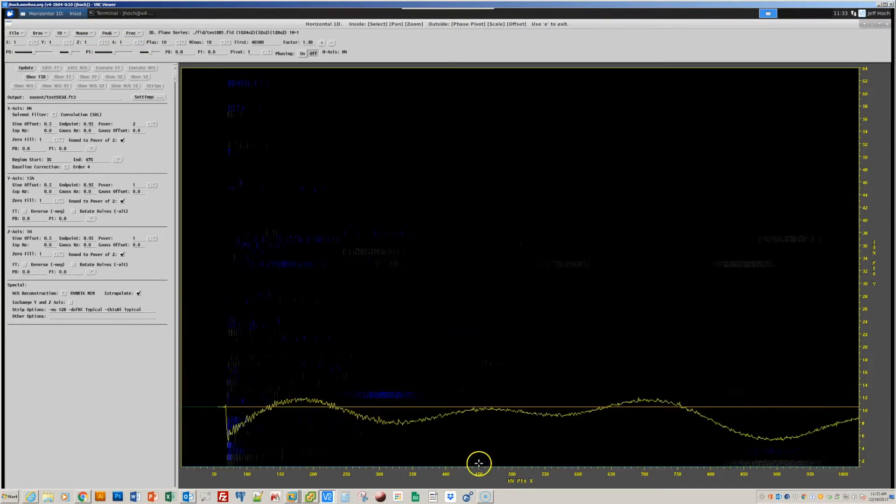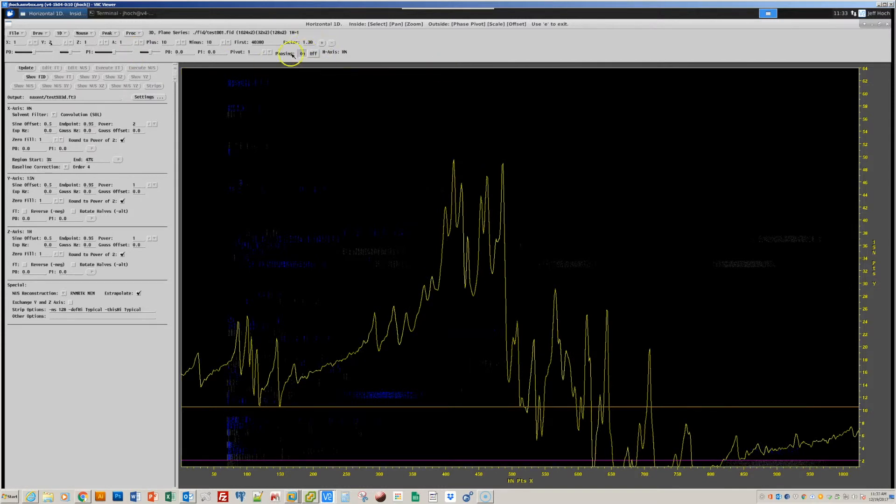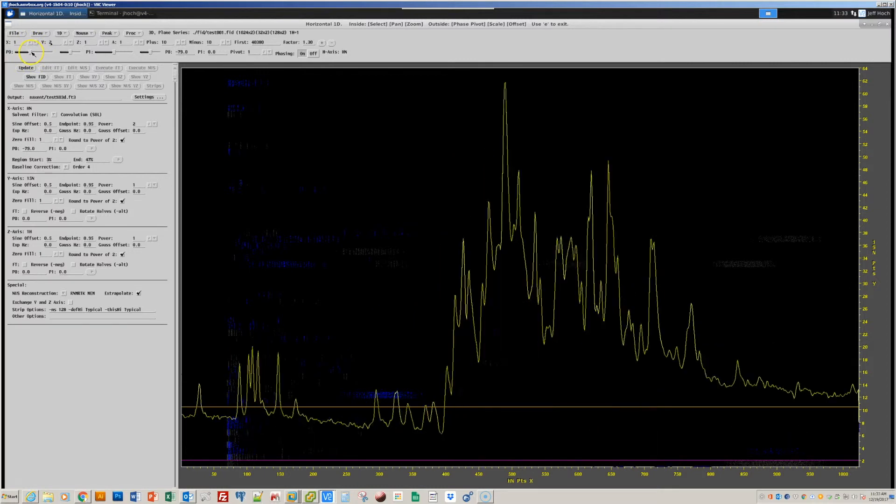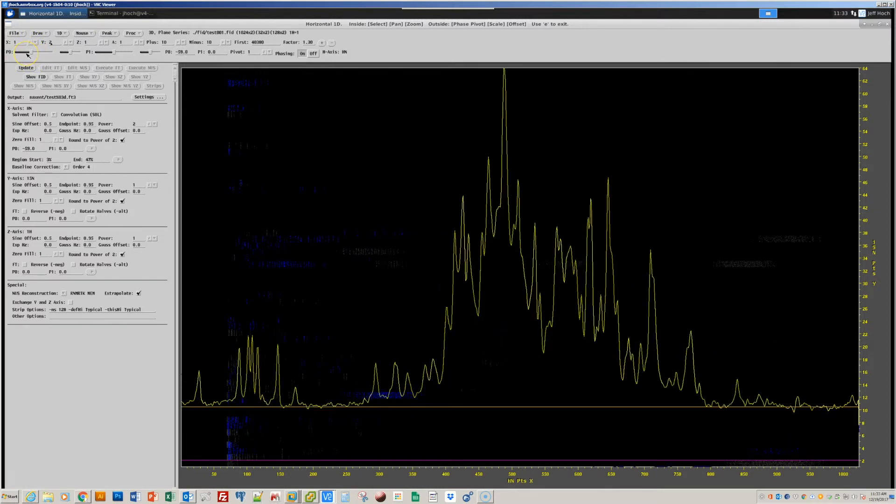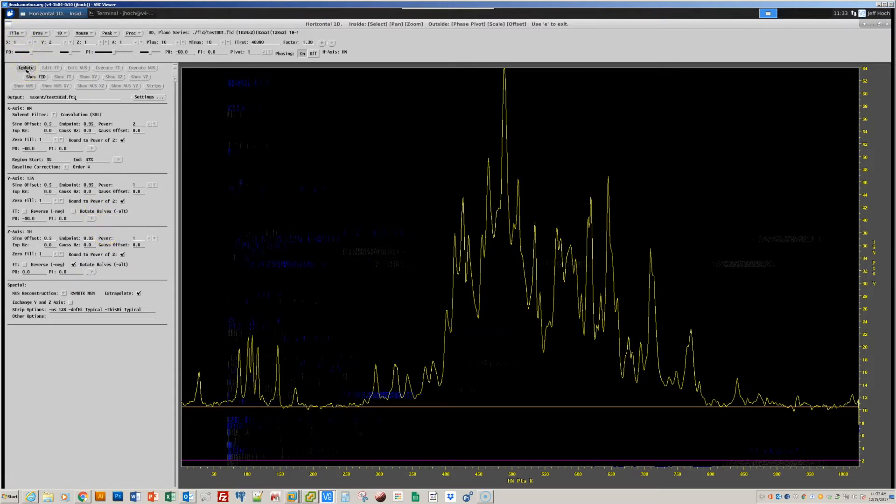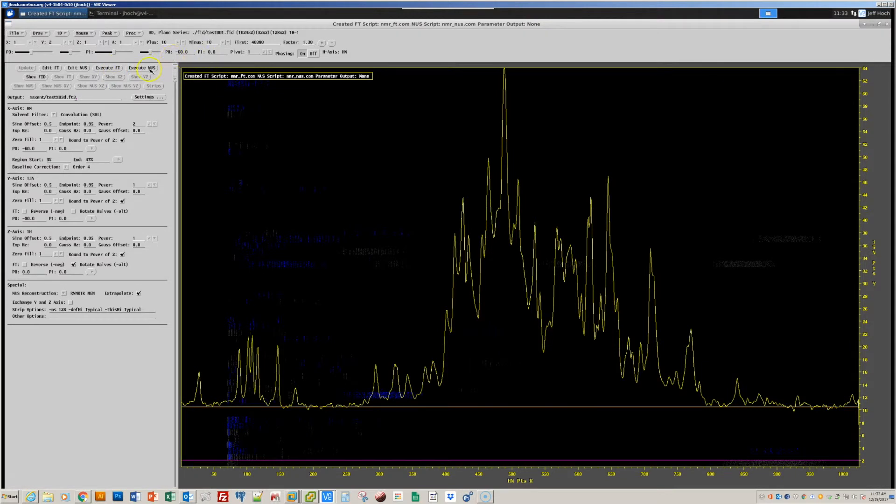And so, we can go through the steps like before, choose a 1D, process it, quickly choose phase correction parameters. Update the corresponding script. And now, I'll execute the non-uniform sampling script. And if we want to, we can see what this maxent script looks like. And it's actually pretty simple. It just runs a script called maxent3d, with the different parameters like the phase correction values that we've determined. So, I'll execute that scheme.